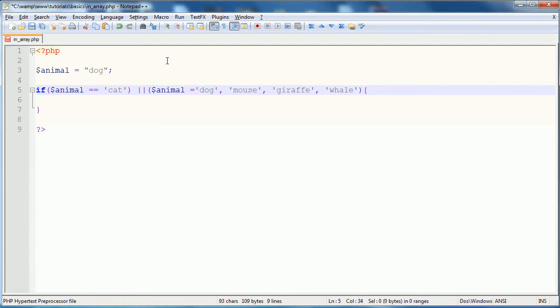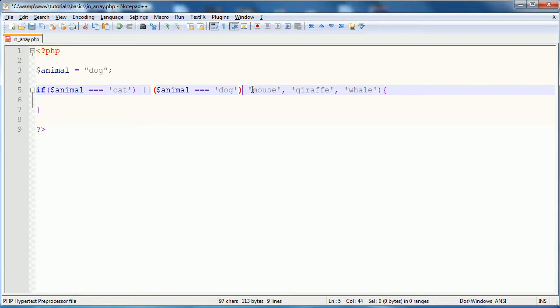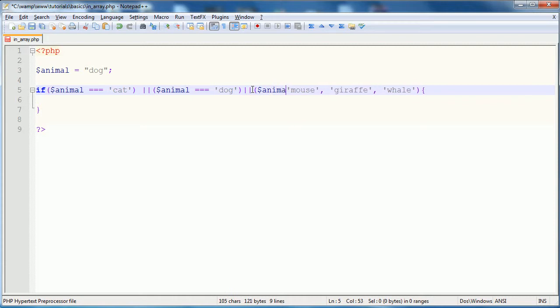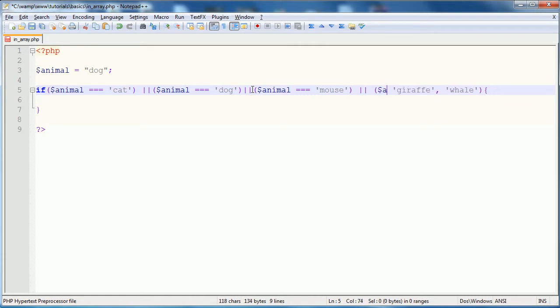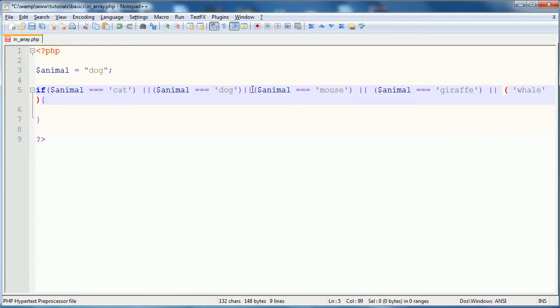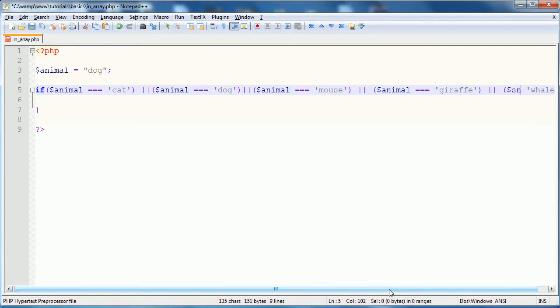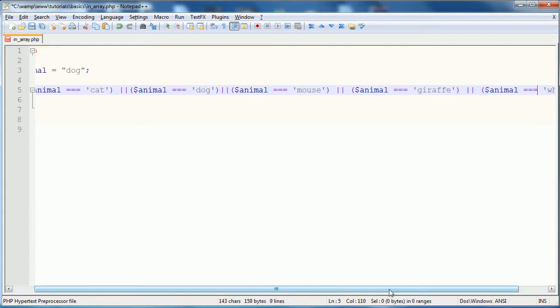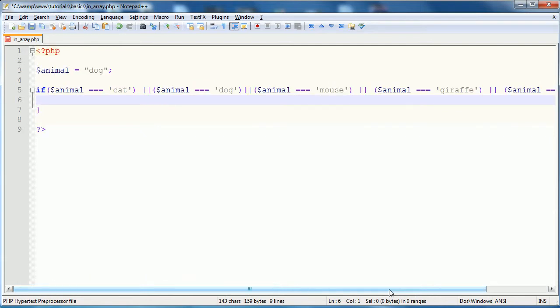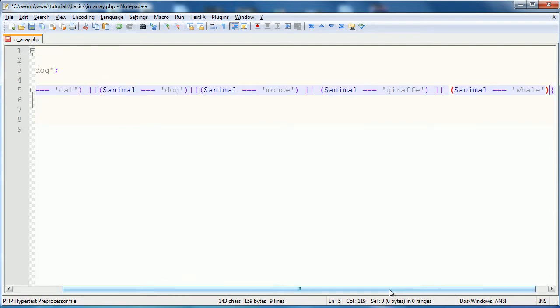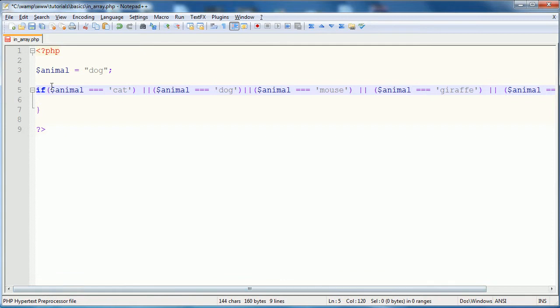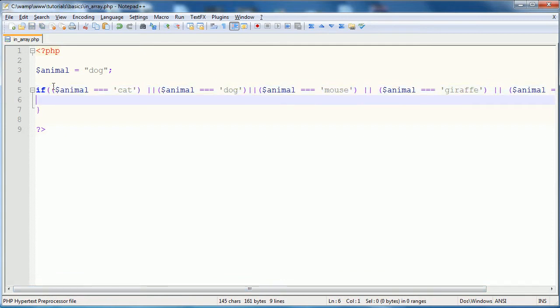I should be using three equal signs, still bad. Anyways, or animal is equal to mouse, or animal is equal to giraffe, or, oops, turn that thing off. Or animal is equal to whale. And you just run the whole thing in brackets, and there's your if statement.